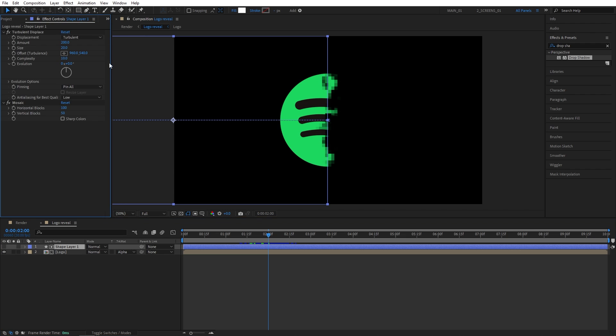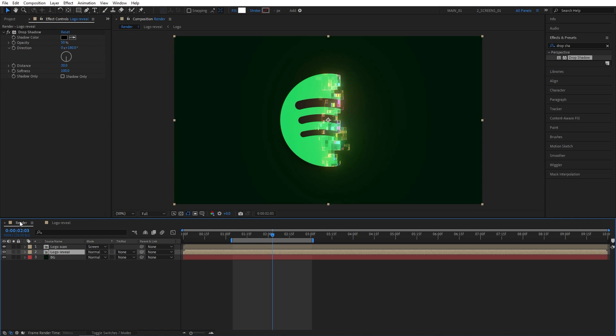And let's change the mosaic value. So if you want to make the blocks bigger, you simply decrease the value of the block size. So I'm going to set horizontal blocks to 50 and vertical to 25, again, to get the perfect size blocks. And you can see now the blocks are bigger.